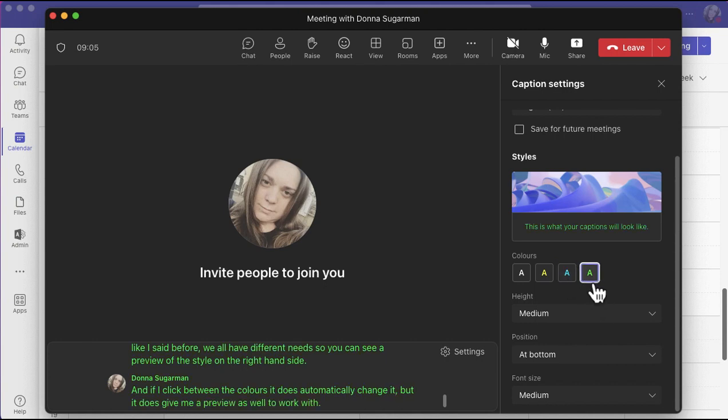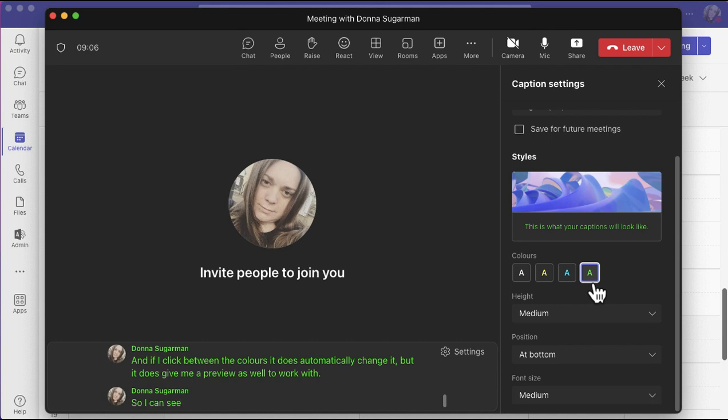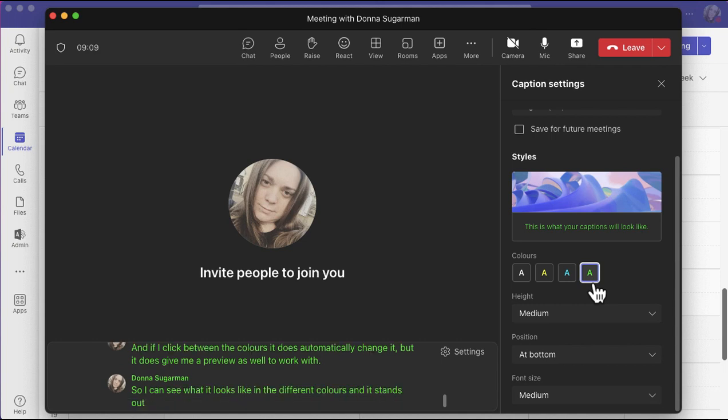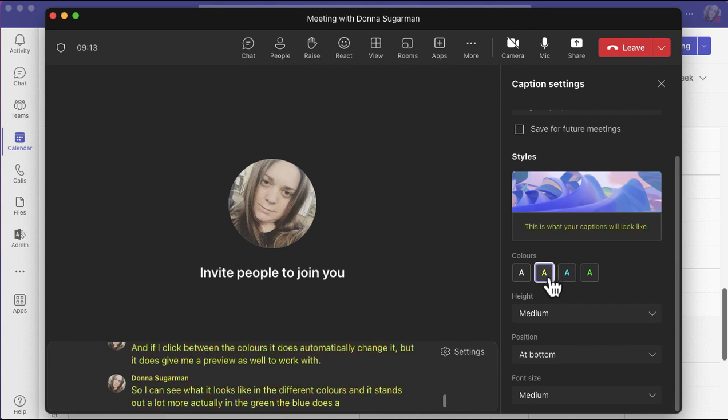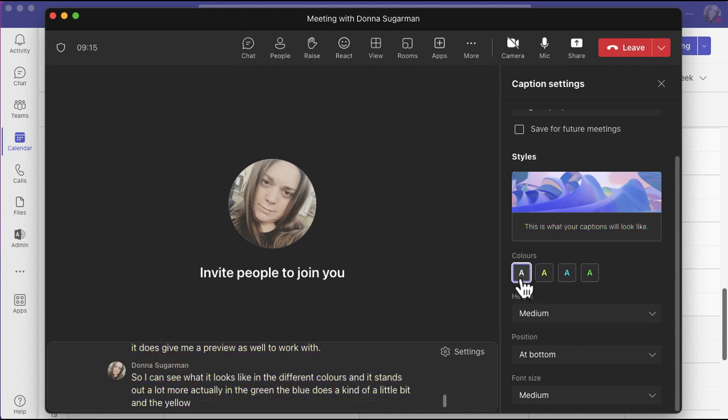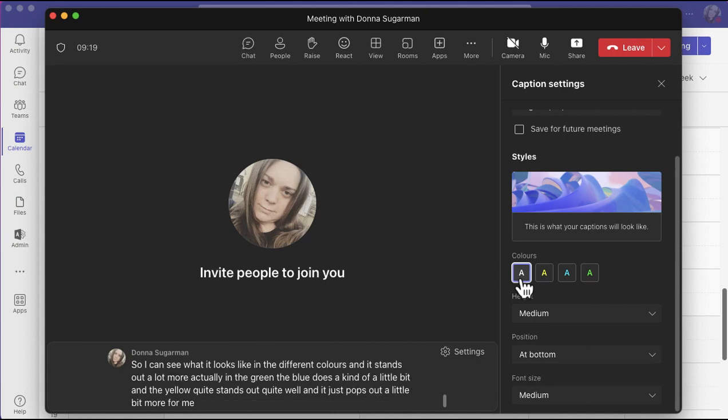So I can see what it looks like in the different colors. It stands out a lot more actually in the green. The blue does a kind of a little bit, and the yellow quite stands out quite well. It just pops out a little bit more for me, but everyone's needs are really different.